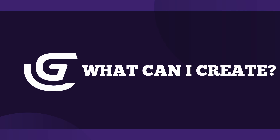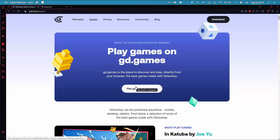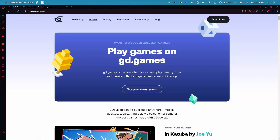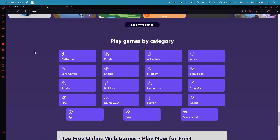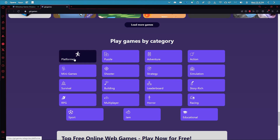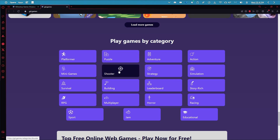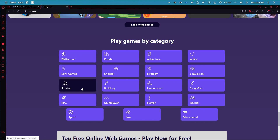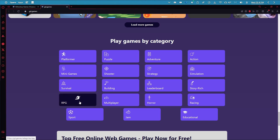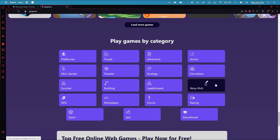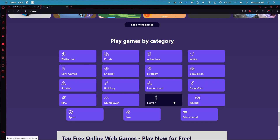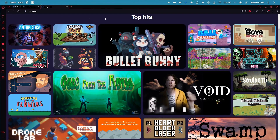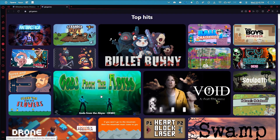What can you create with GDevelop? With GDevelop, the possibilities are endless. You can create platformers, side-scrollers, top-down shooters, puzzle games, even role-playing games, visual novels, and so much more. The engine offers a wide range of features and functionalities that allow you to bring your unique game concepts to life.